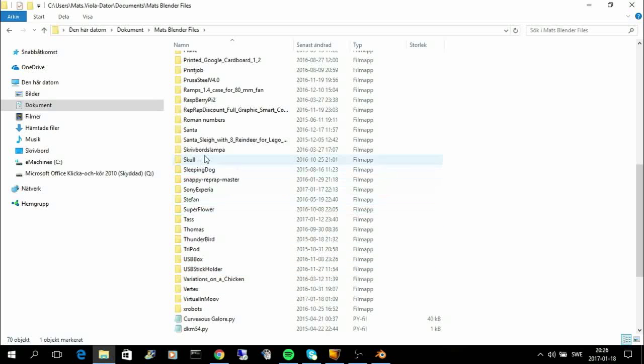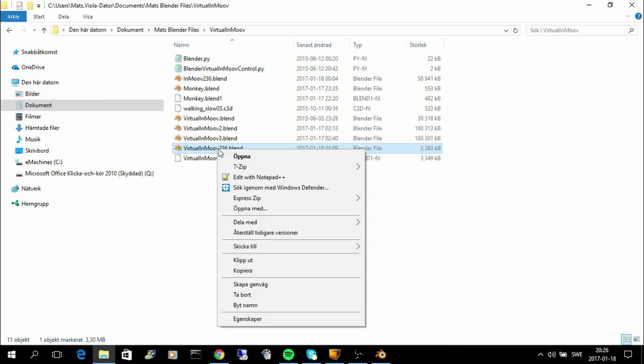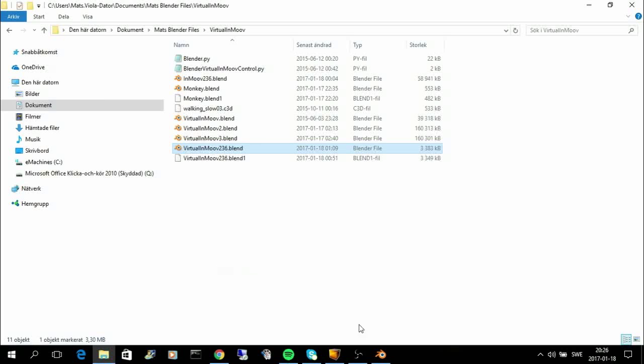So, I take this virtual InMove Blender and just copy it and put it into the models folder.